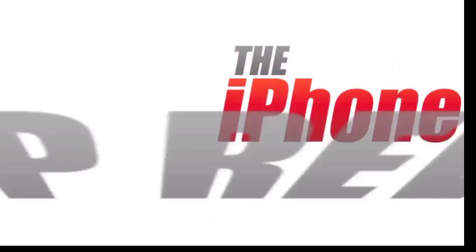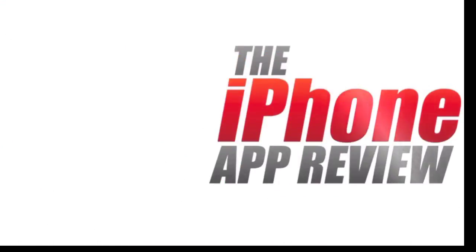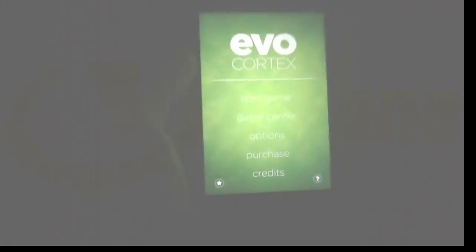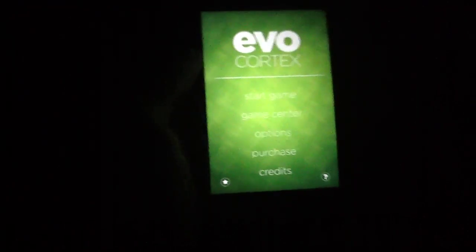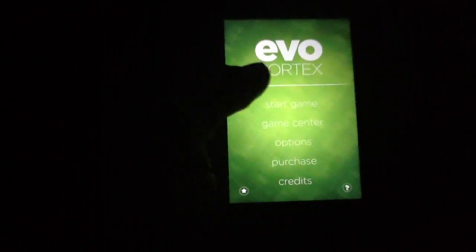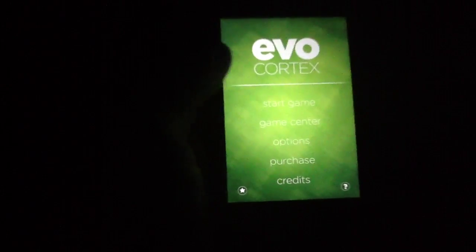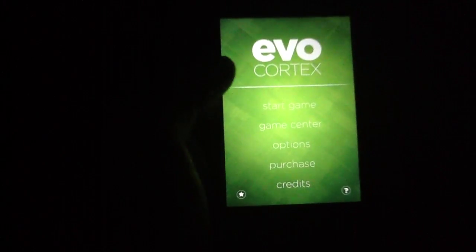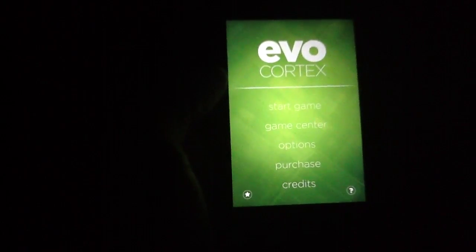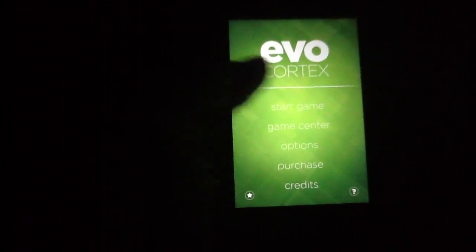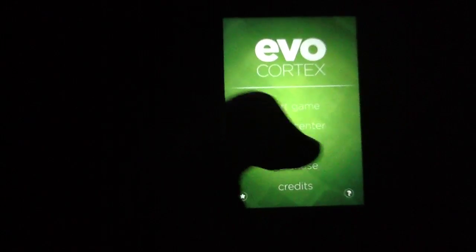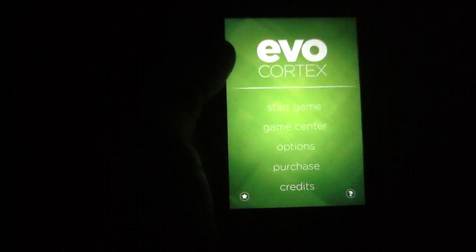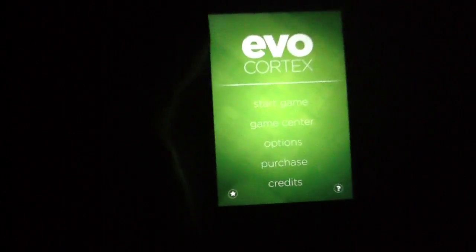This video app review is brought to you by theiphoneappreview.com. What's up, everybody? This is Luke Patrick with theiphoneappreview.com. We're slinging on yet another video review today, this time taking a look at an application that's very squarely in the puzzler genre for iOS, including the iPhone. And the app in question is called EvoCortex.